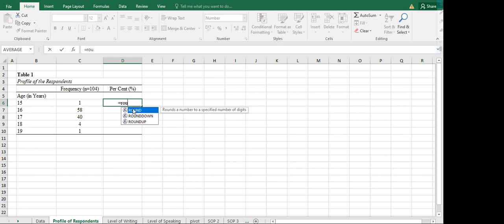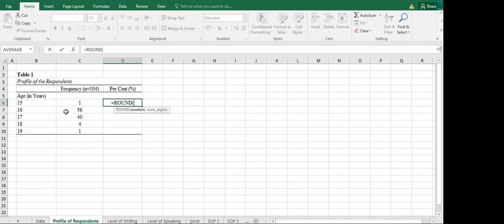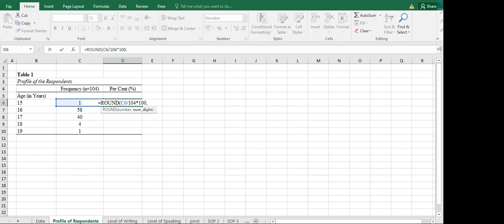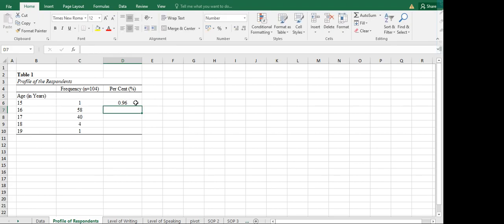We want to round it off to two decimal places, so we will use the ROUND function. The number parameter refers to the value we want to round off, which is the percent of each frequency. The formula is: the frequency divided by the total number of respondents (104), multiplied by 100, then comma, and 2 for two decimal places, then close parenthesis and Enter. That gives us 0.96 percent for age 15.